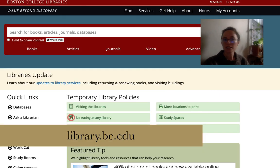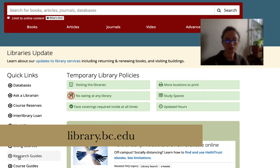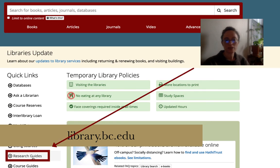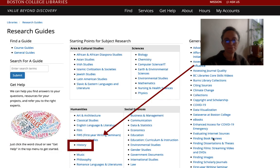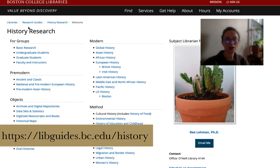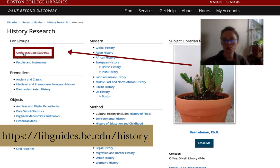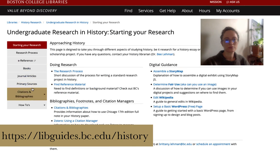To find the corresponding guide for this video, you can go to the library's page for Boston College, go to research guides, click on history, and then on your history research guide, you can go under undergraduate students and down to citations and bibliographies.